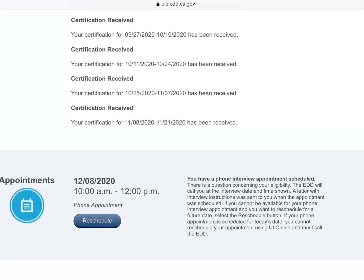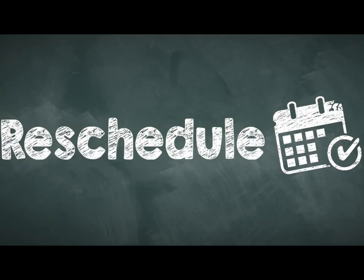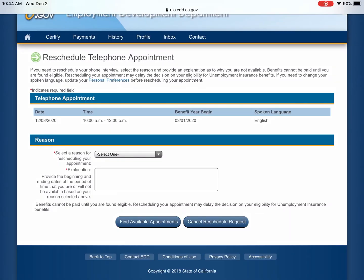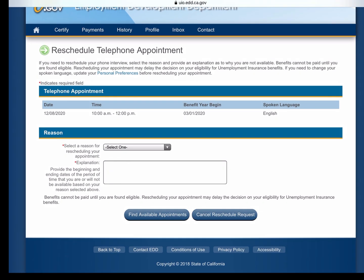So as promised, let's see how to change or reschedule your appointment. This appointment is made for December 8th from 10 to 12 p.m., again because EDD has questions regarding eligibility. Let's say you cannot do it on this day and you want to reschedule — you would click 'Reschedule' and it brings you to a screen where you can reschedule and it says 'Select the reason for rescheduling your appointment.'